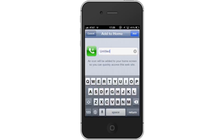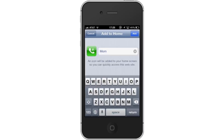Next, name the phone number. Type the contact's name in the search field. Tap Add. This icon is located in the top right corner of the screen.